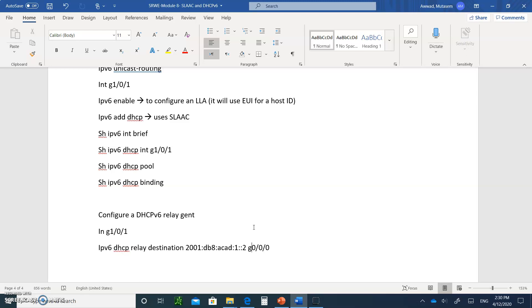All right, so now you know how to configure DHCPv6 — stateful, stateless, and of course SLAAC. Please write all of this down, submit it, and I will see you in the next chapter.